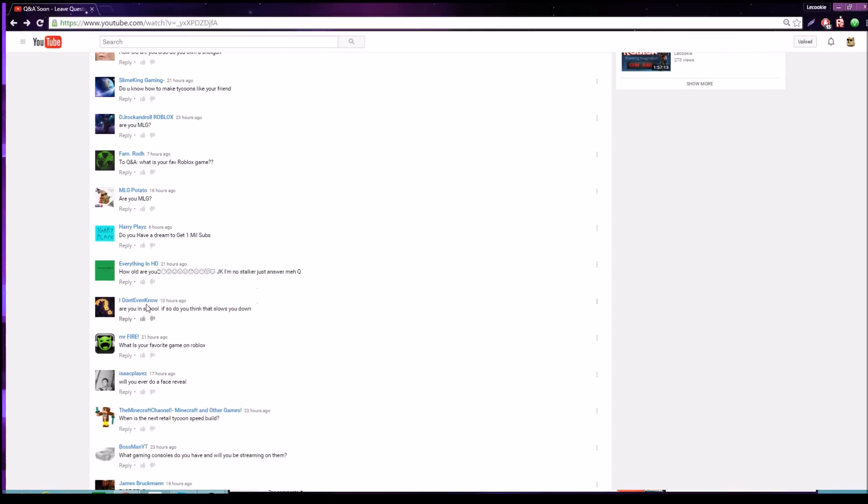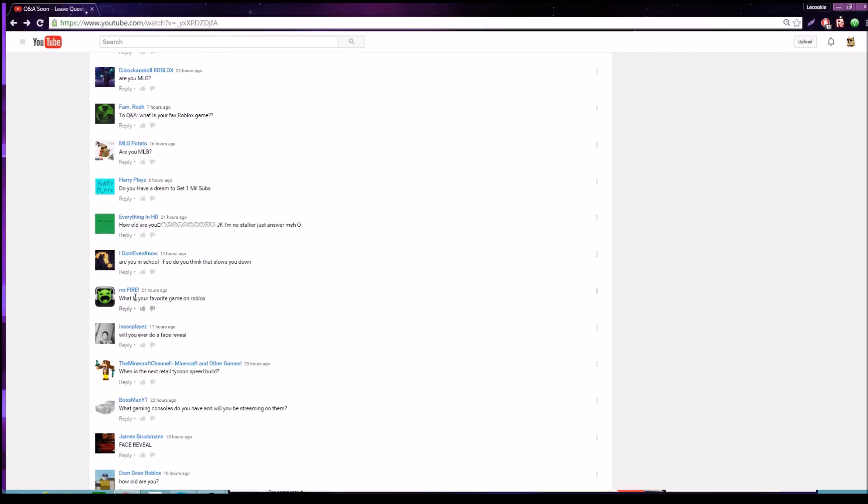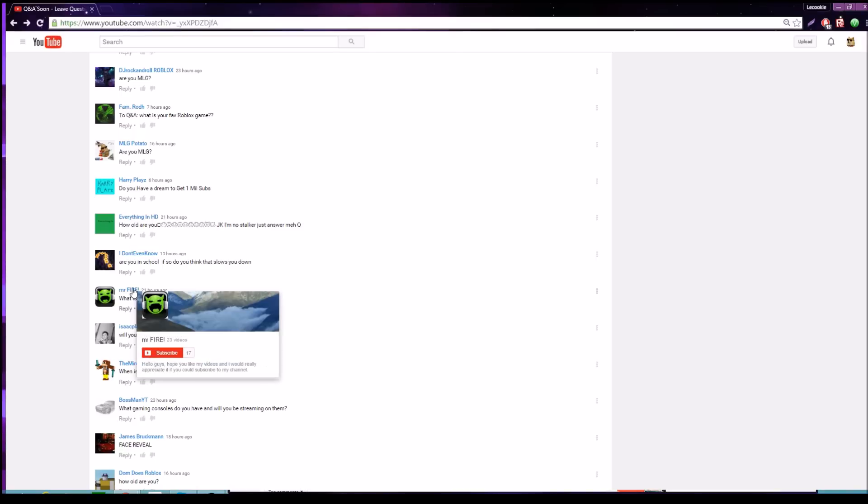Everything in HD says: how old are you? Again, I'm 15. I Don't Even Know says: are you in school? If so, do you think that slows you down? Yes, I'm in school, I'm currently a freshman in high school, but school ends in a few days. Obviously if I didn't have to go to school for eight hours a day, I definitely would have more time to record, but that's just how life is.